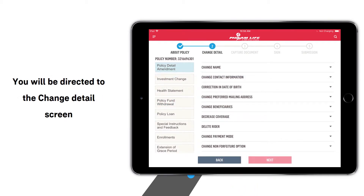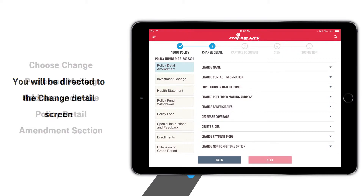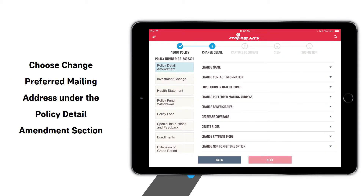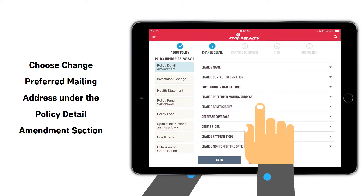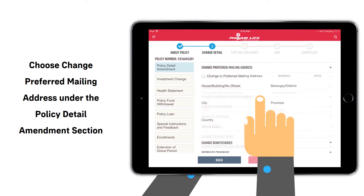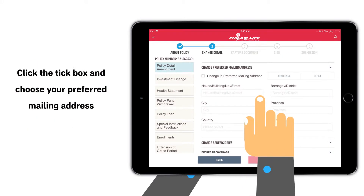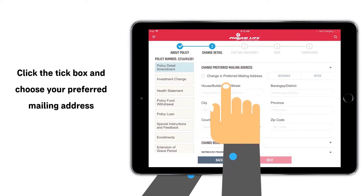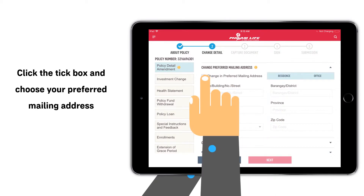You will be directed to the Change Details screen. Choose Change Preferred Mailing Address under the Policy Detail Amendment section. Click the tick box and choose your preferred mailing address.